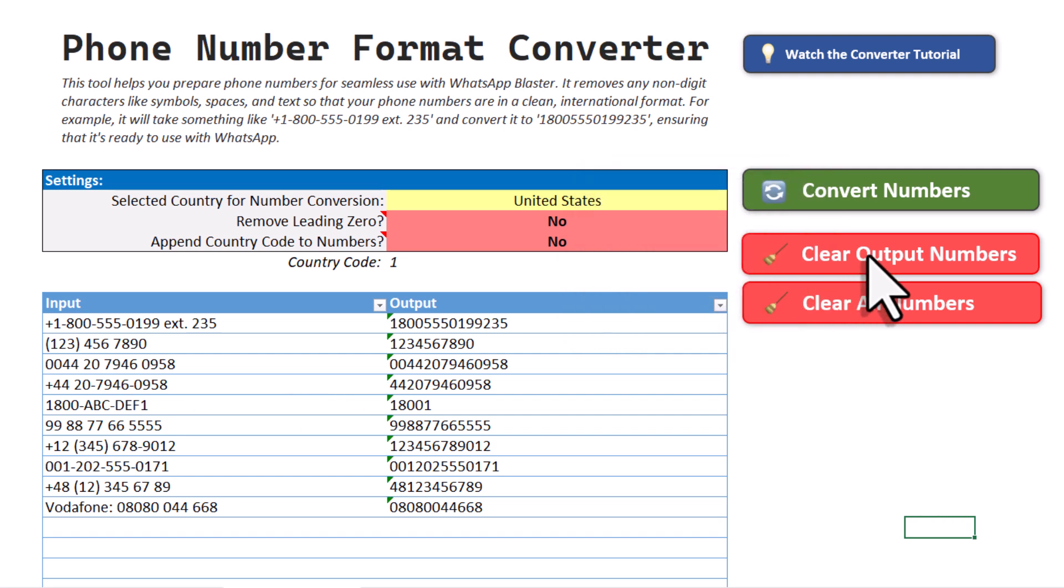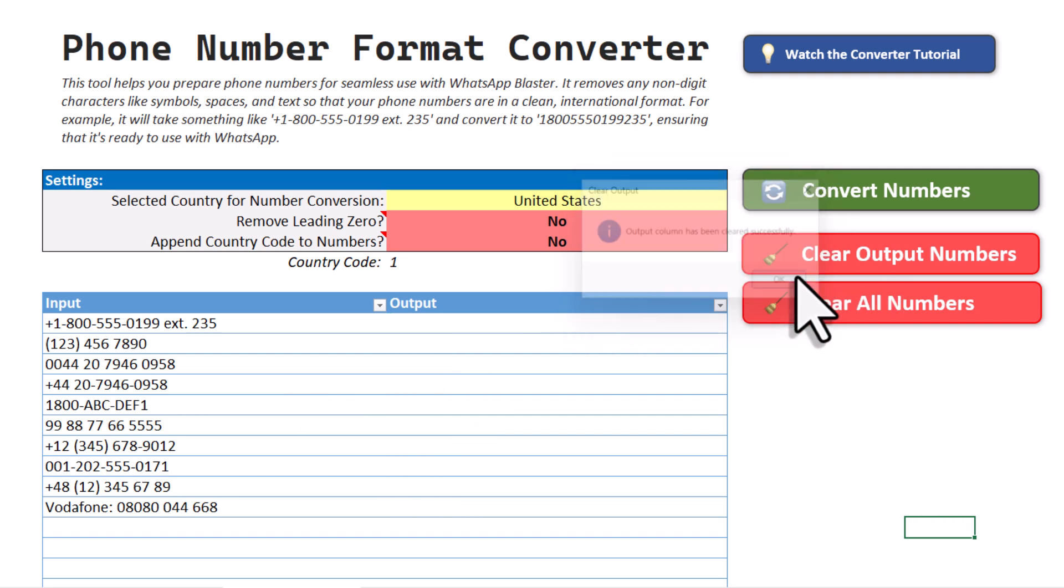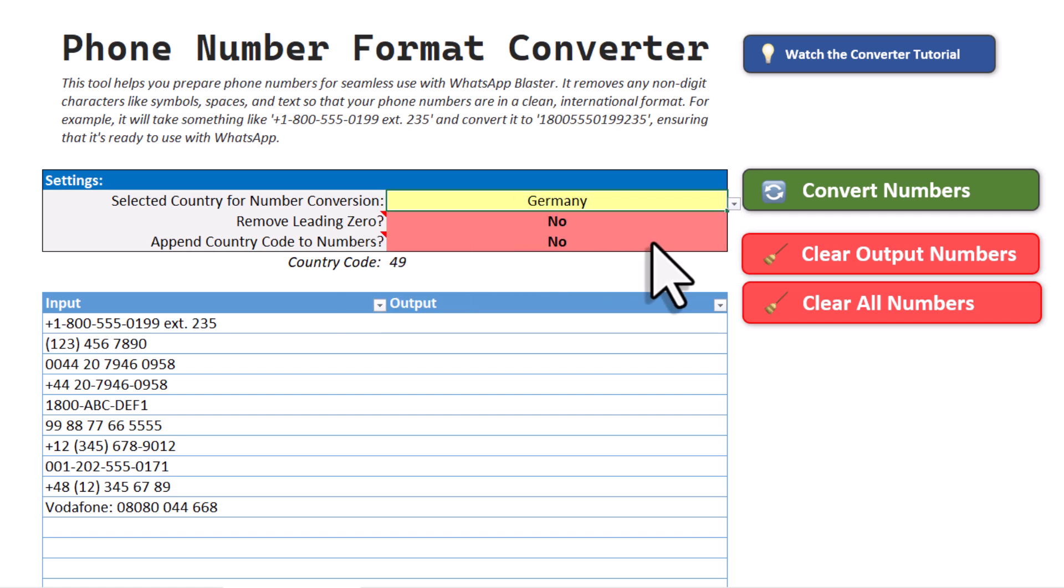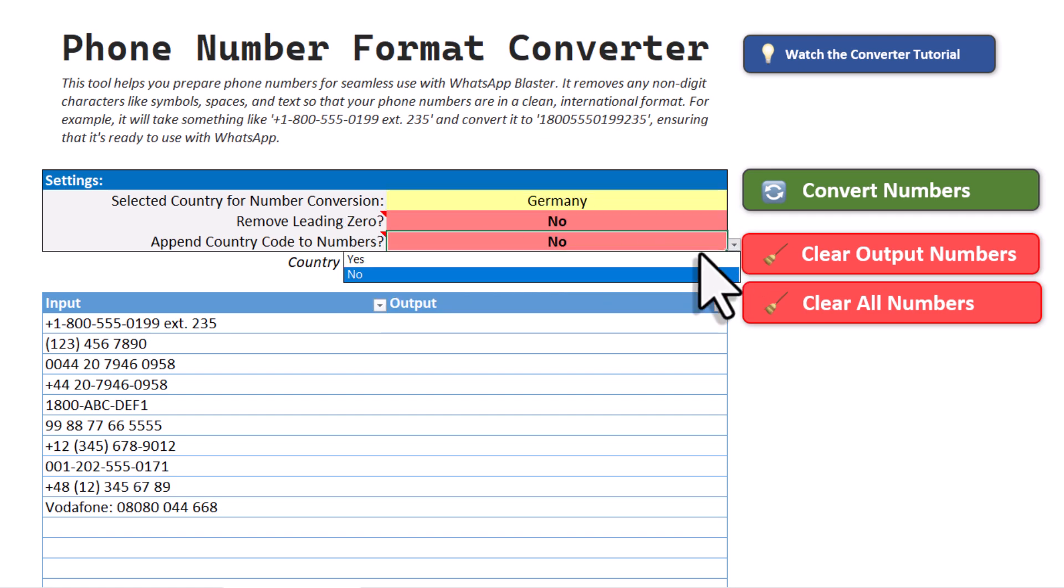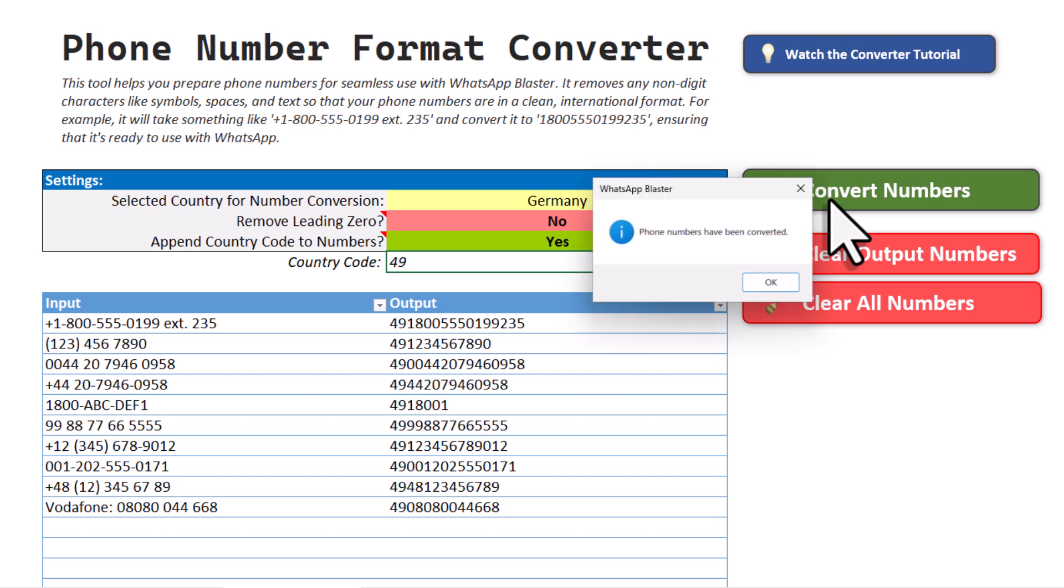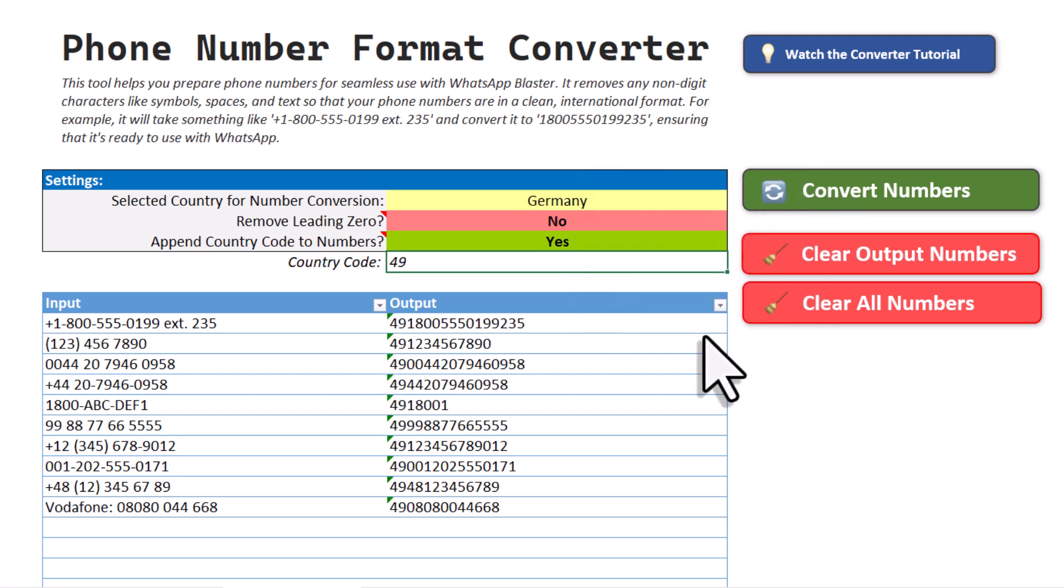Additionally, if you need to append a country code to your numbers, that's easy too. Just select the country, set the option here to yes and then click the button again. Now the tool will add the country code to your numbers.